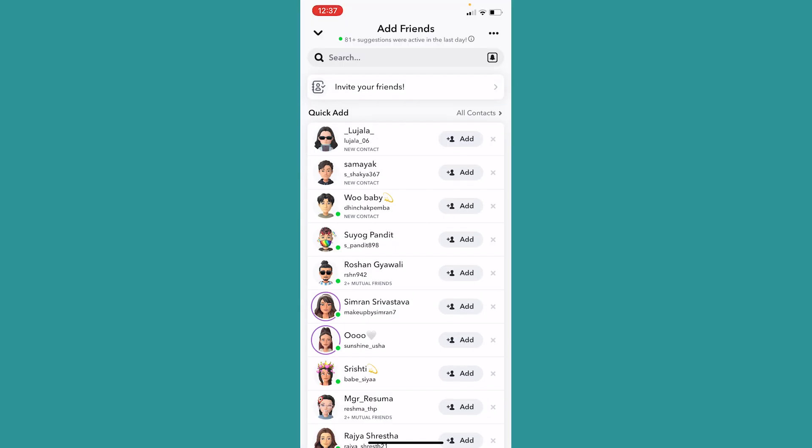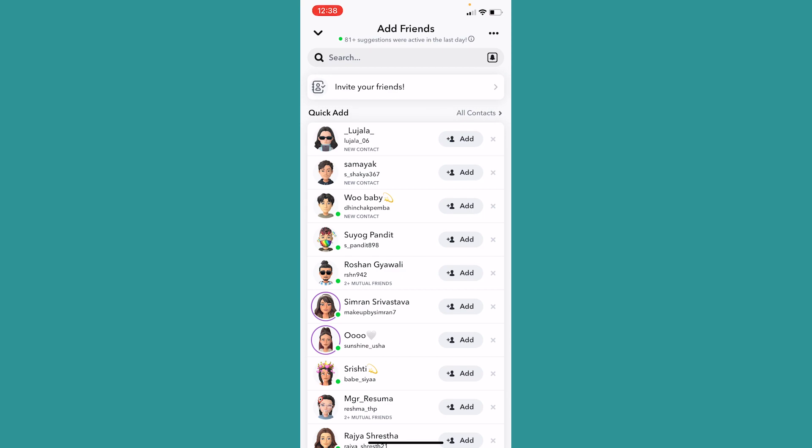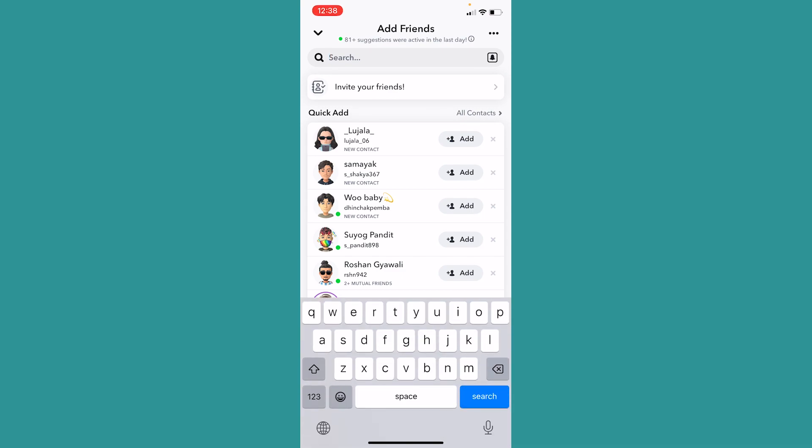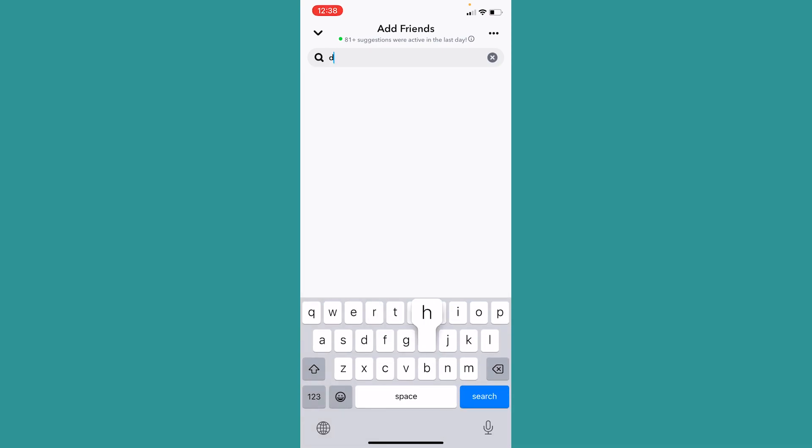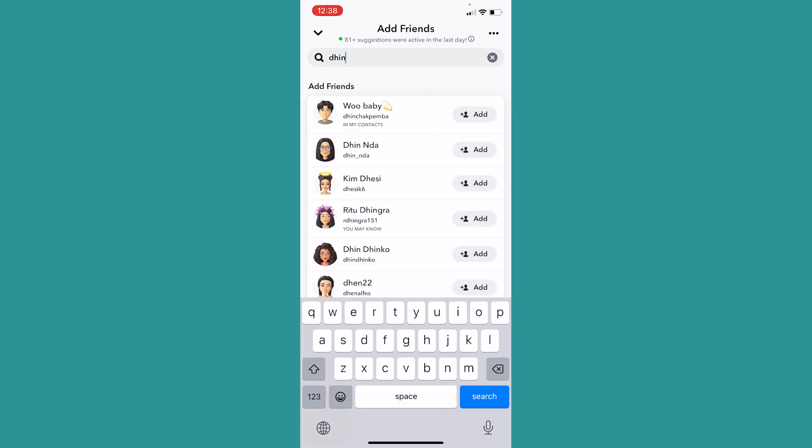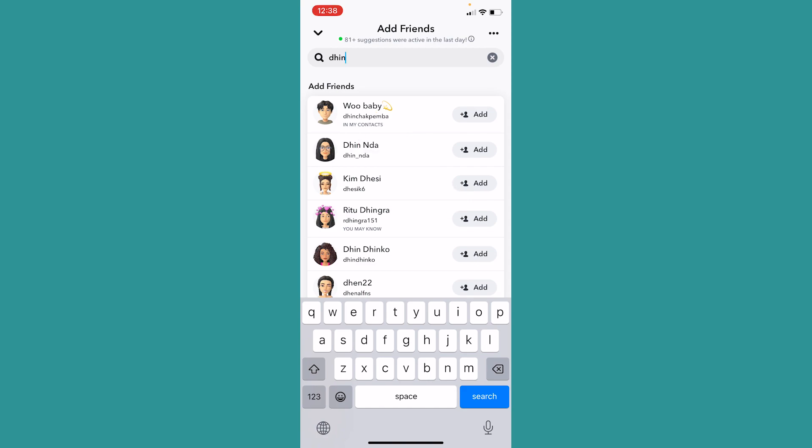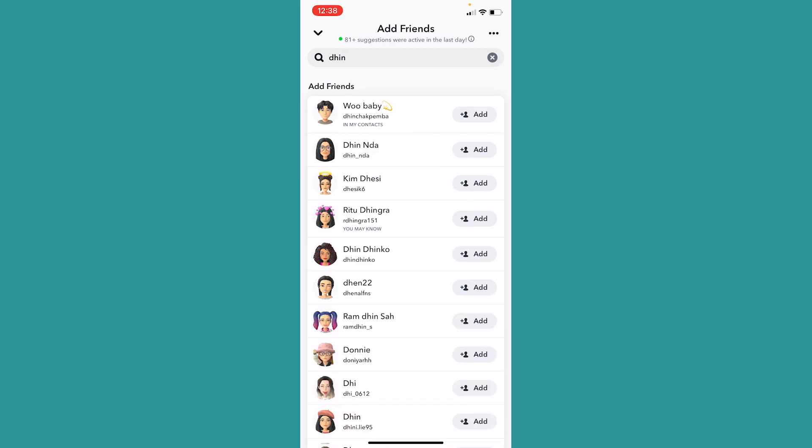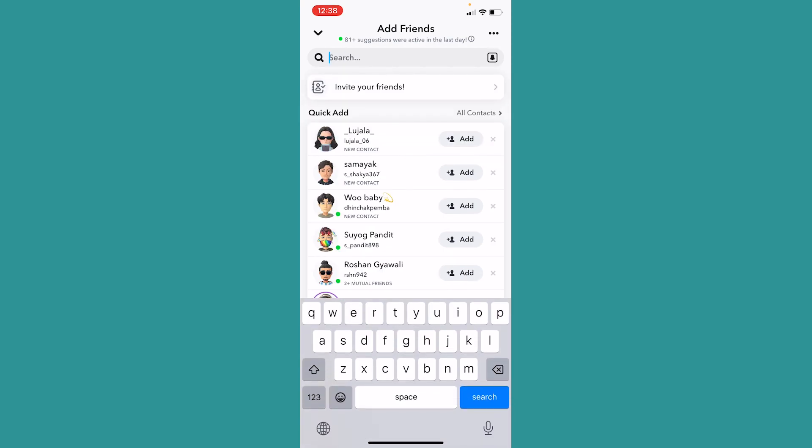The other thing to confirm if you're blocked or not is at the top versus search, you can search for their name. So I'm going to search for my friend Tinchapemba, so I'm going to write D H I N D H I N, and as you guys can see it's showing me his name Tinchapemba. But if you type your friend's exact username over here but nothing is being displayed, in that case you will know that you have been blocked. So make sure you're blocked or not by that person.